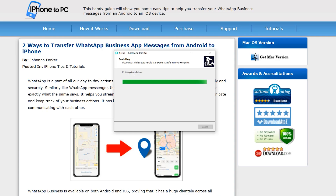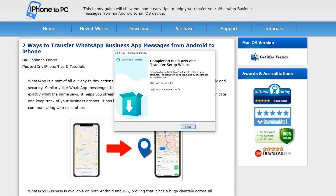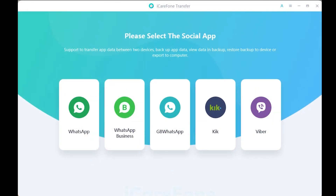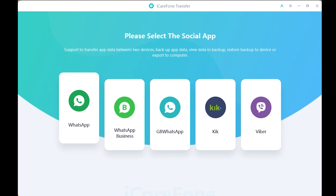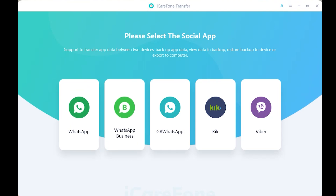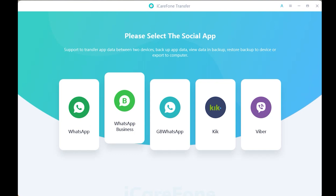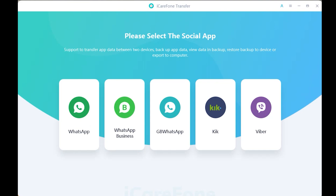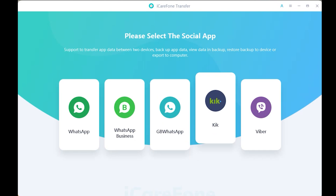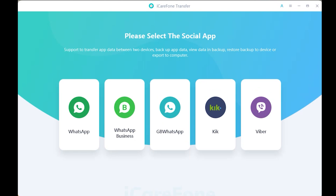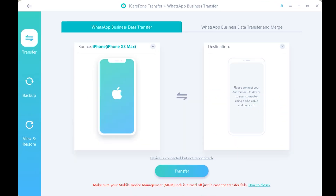Once you download the application, install it. This is the main interface of the third-party application you'll be using to transfer WhatsApp Business from Android to iPhone. With this application you can not just transfer WhatsApp Business, but also normal WhatsApp, GBWhatsApp, and Viber as well.